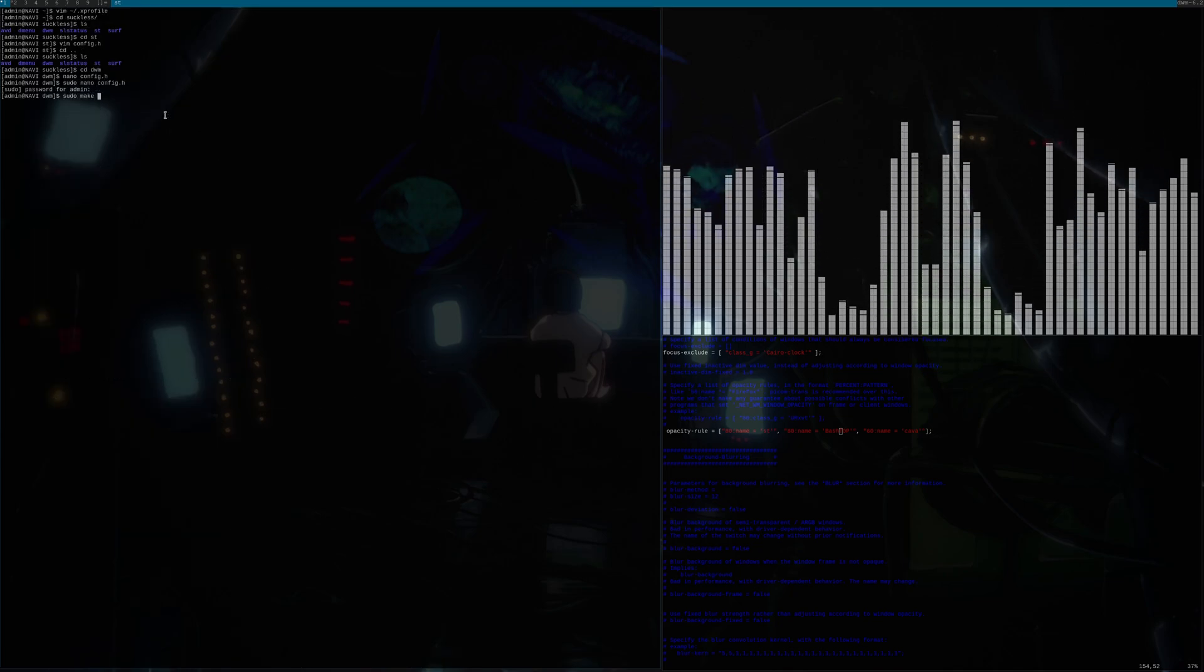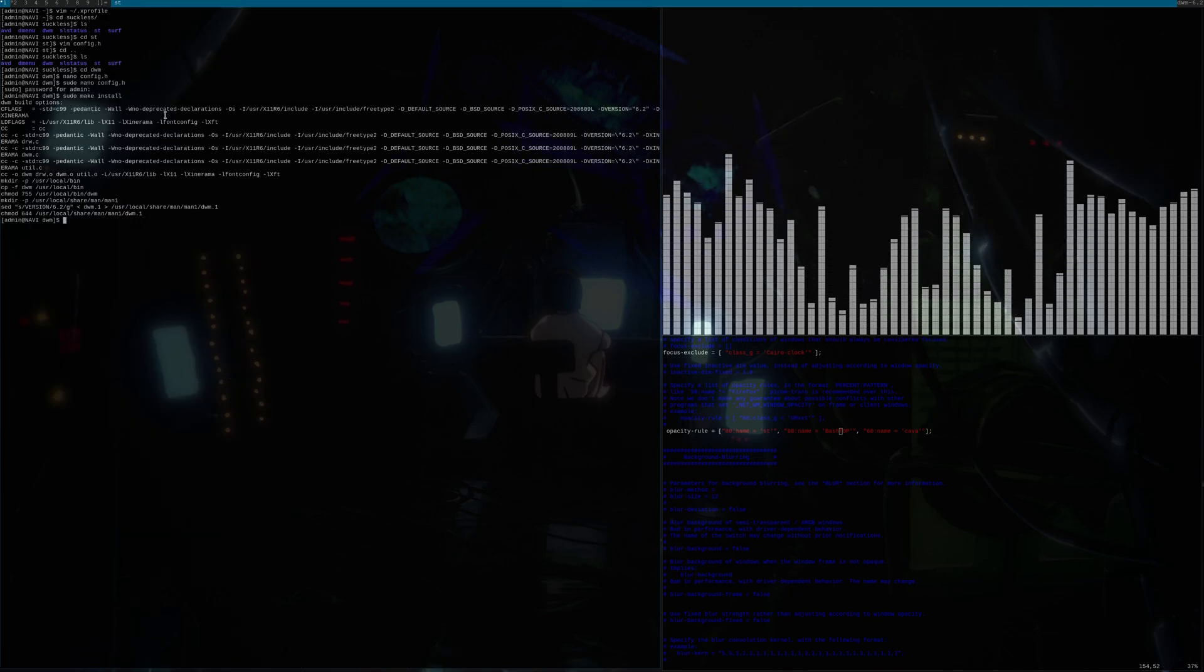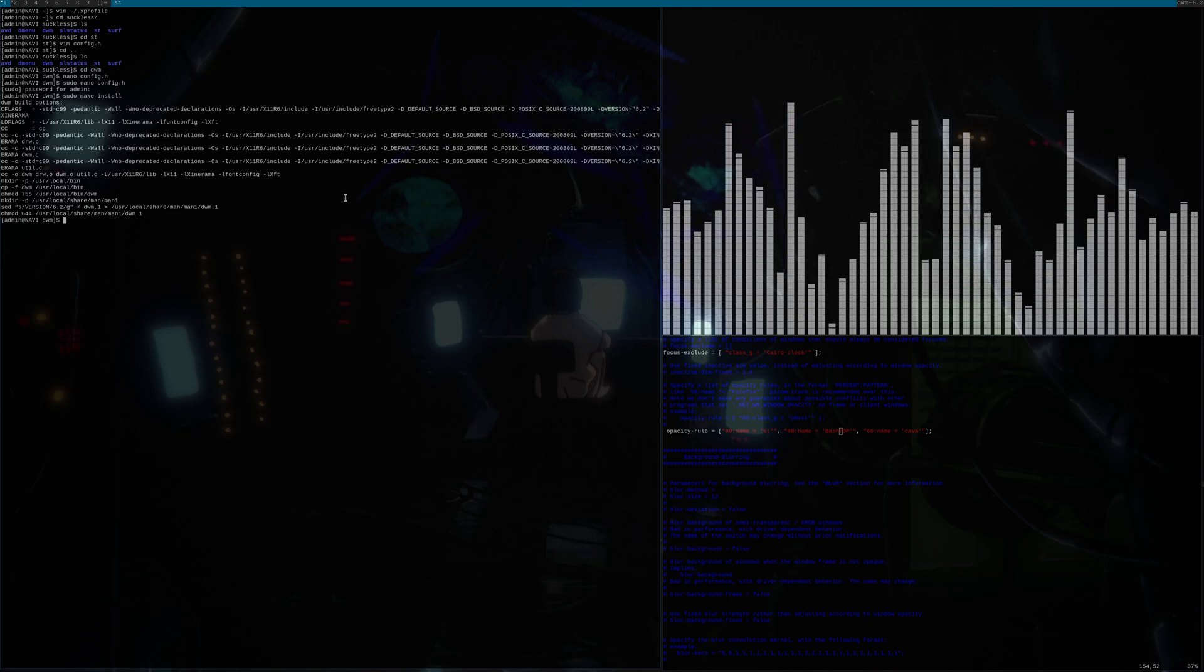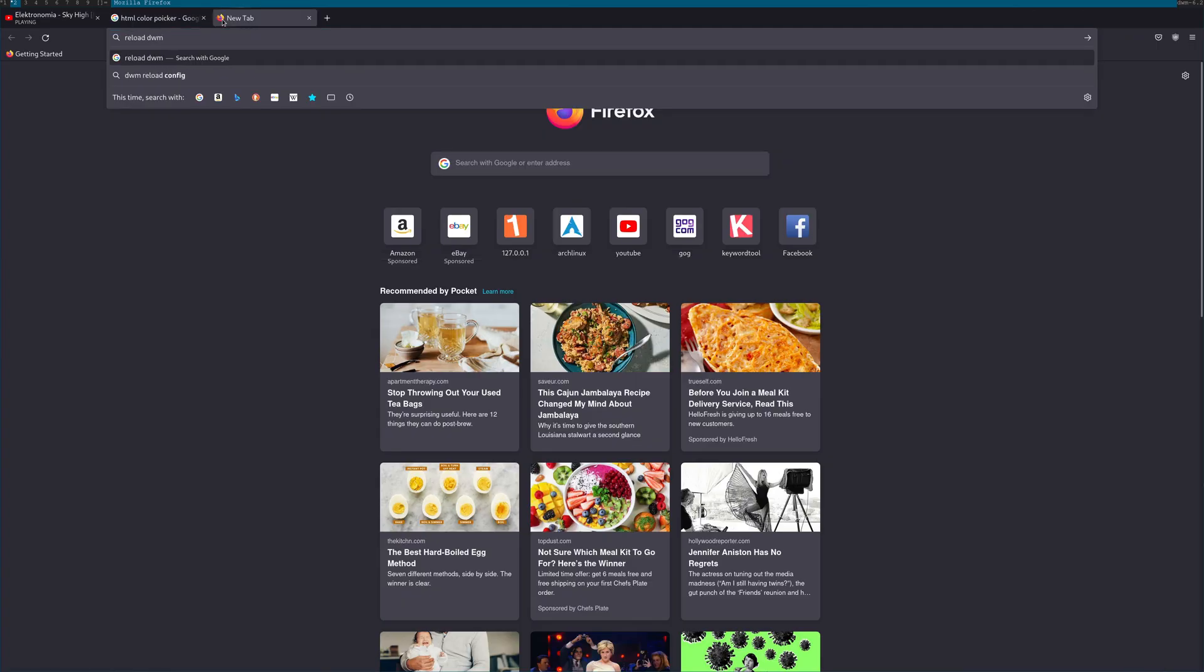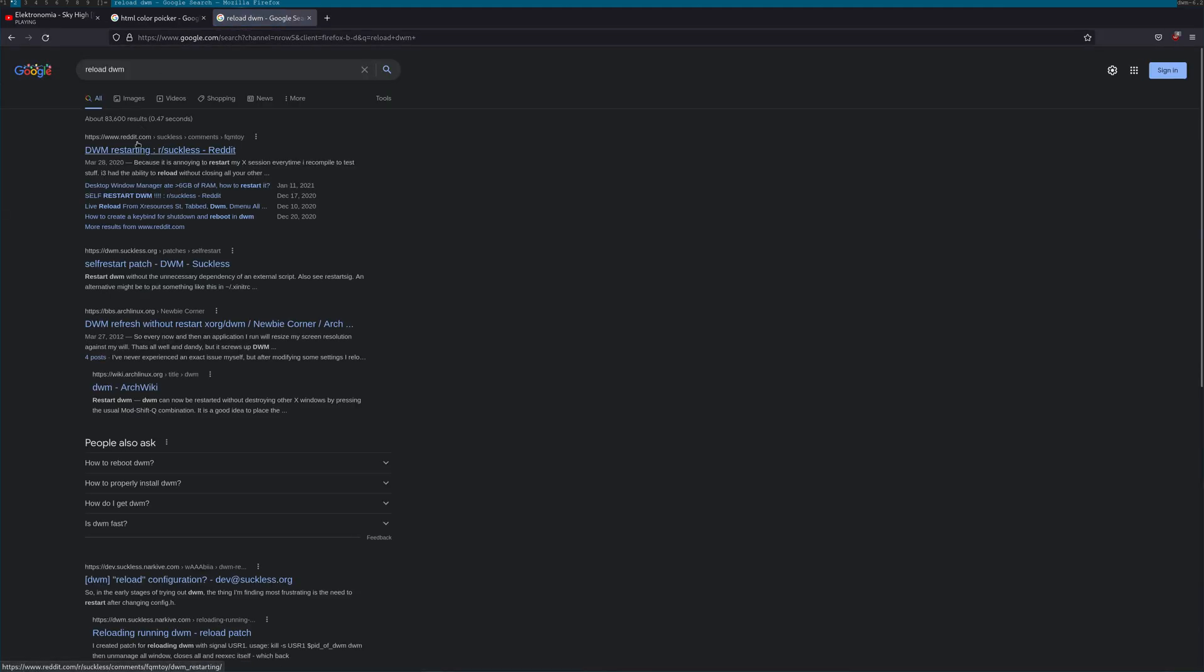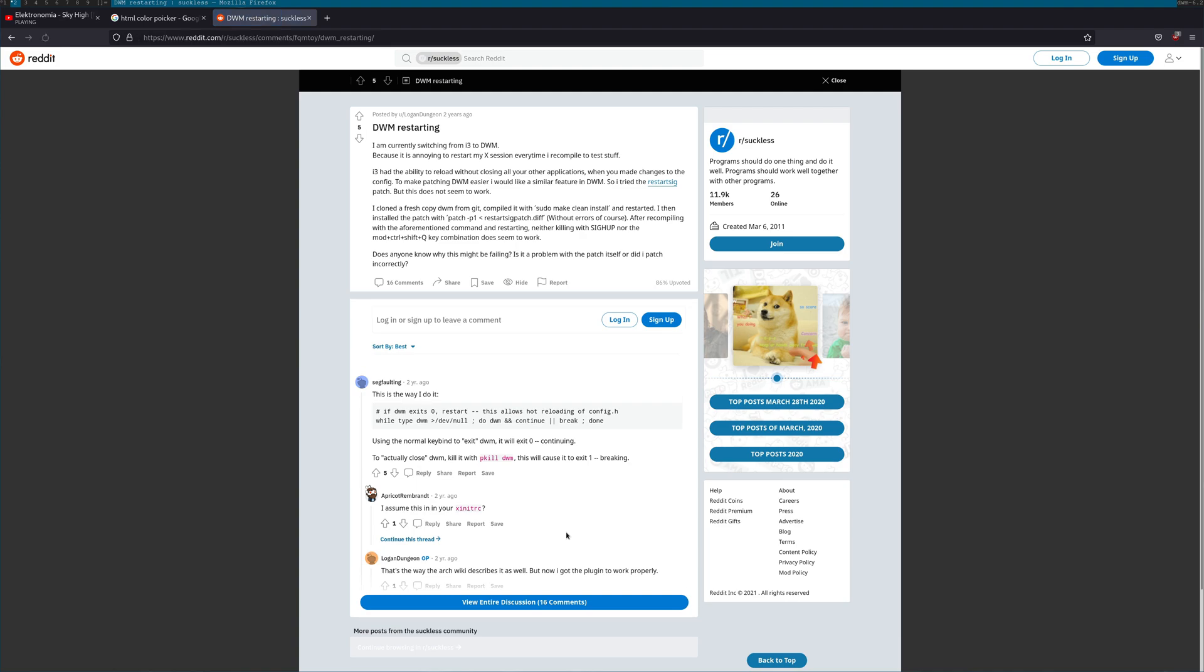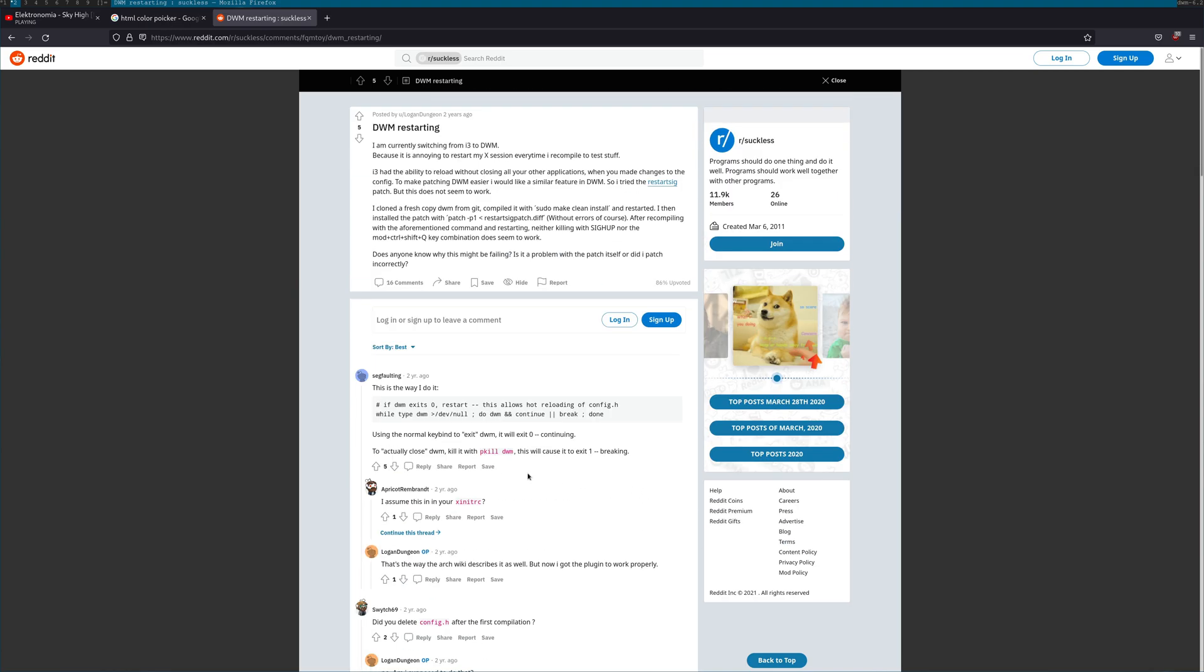Now we do sudo make install. There we go. We just built DWM again. Now, I'm just going to see, can we reload DWM config? I don't think that's going to work because you have to compile. So there's no obvious way of doing it. So I'm just going to stop the recording and start again after killing my session.